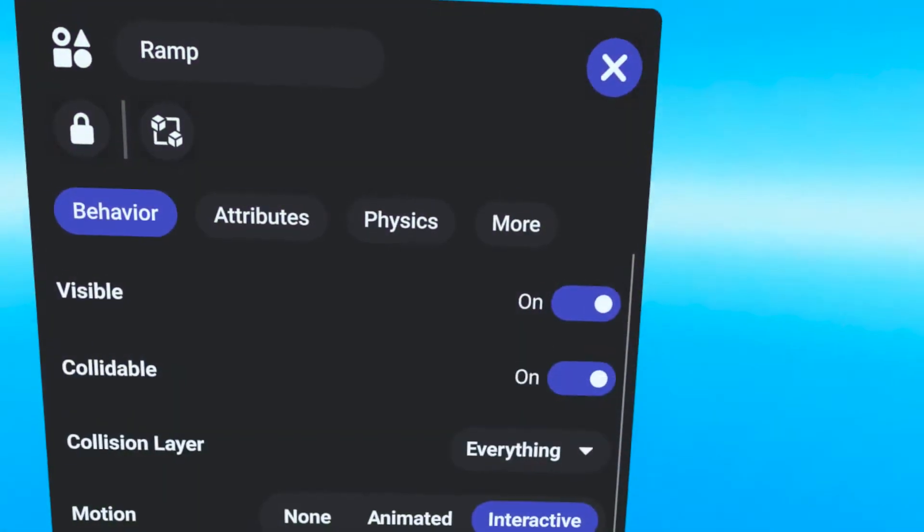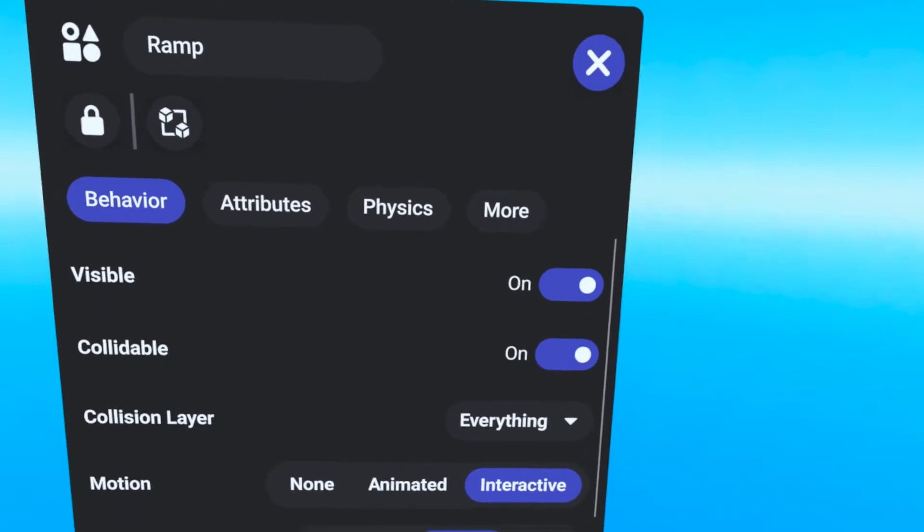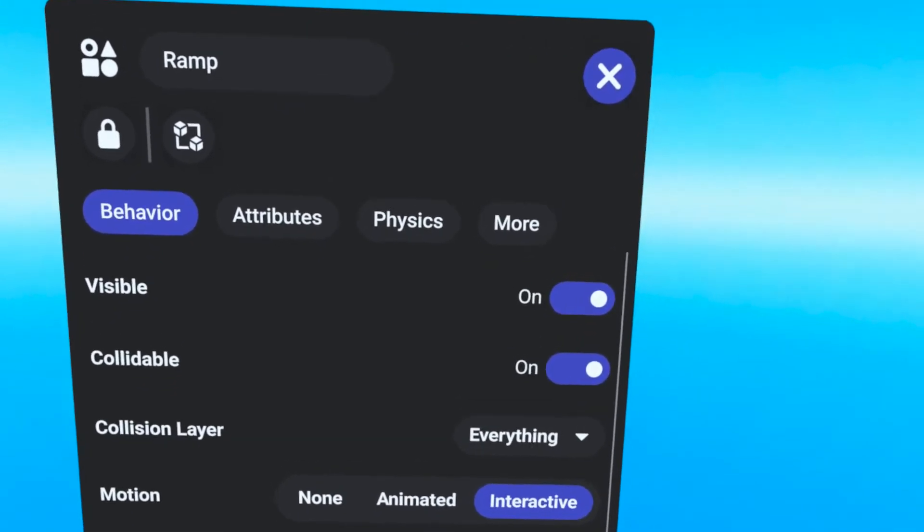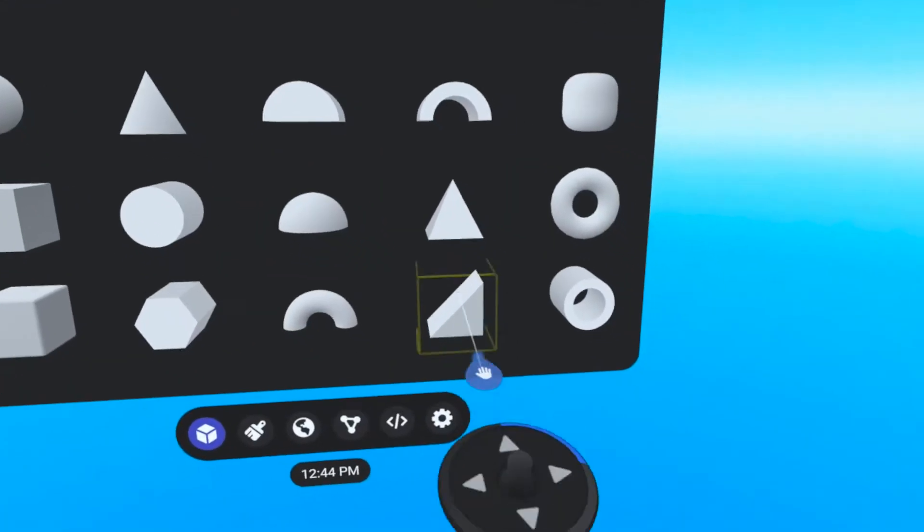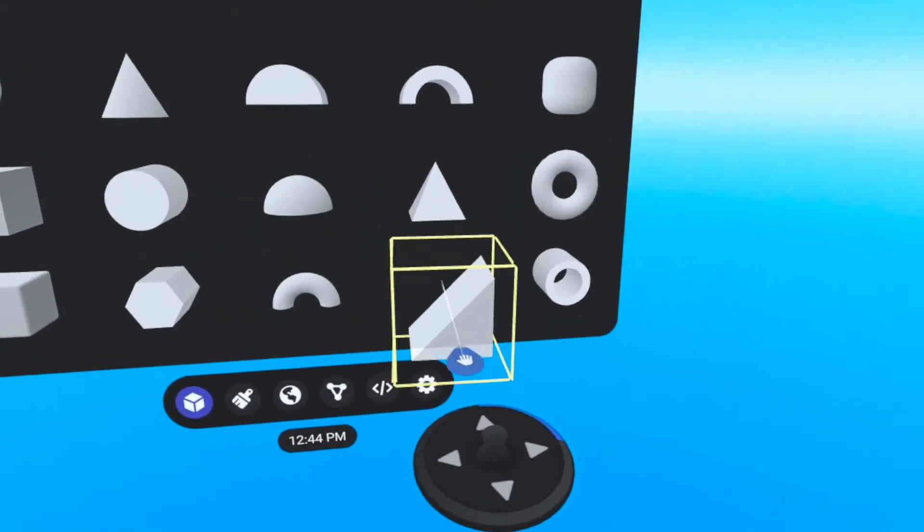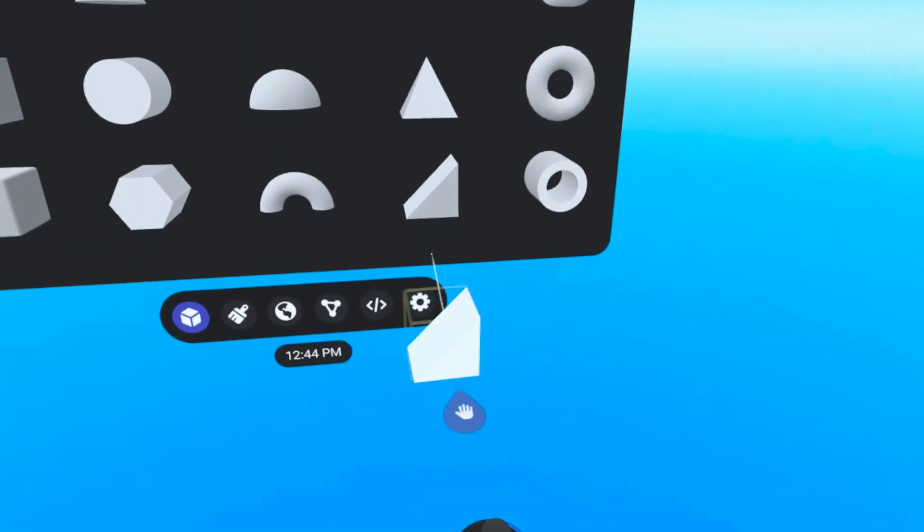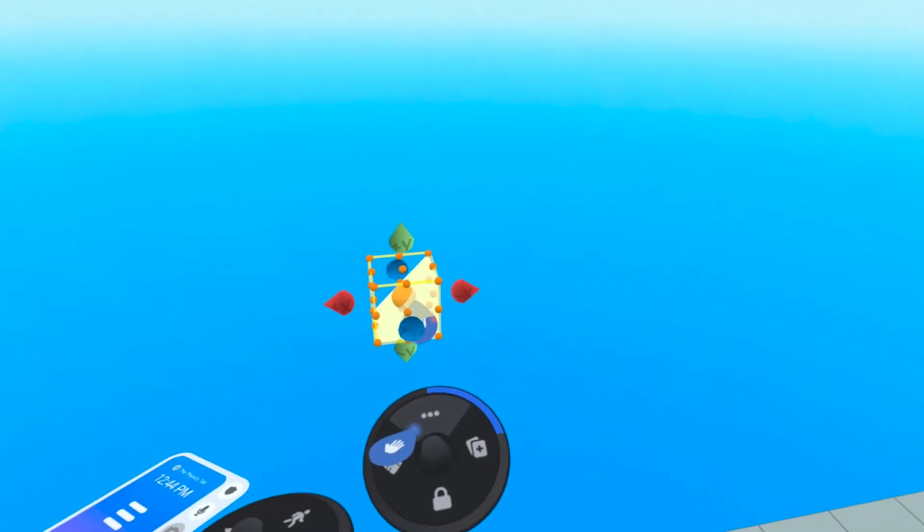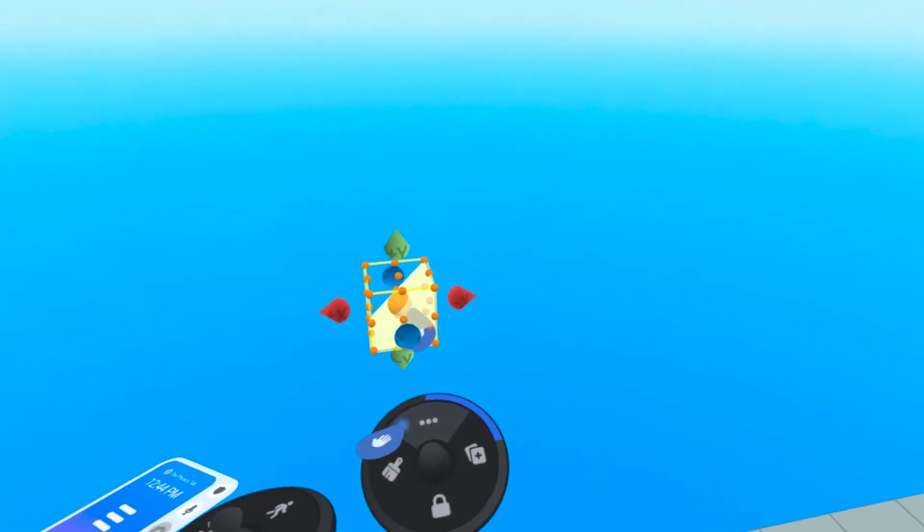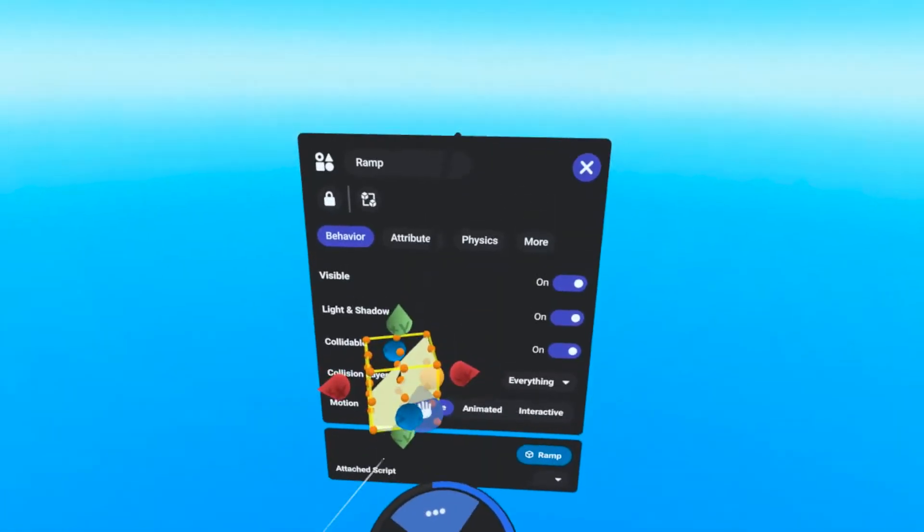Have you seen the new Physics tab in the Properties panel of an object in Horizon Worlds? Pull out any object from the Build menu and open up its Properties panel by selecting it and pressing forward on the thumbstick.